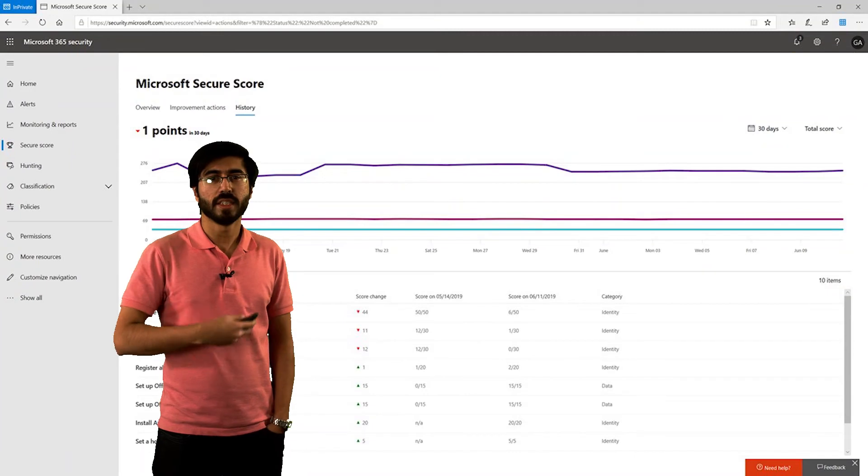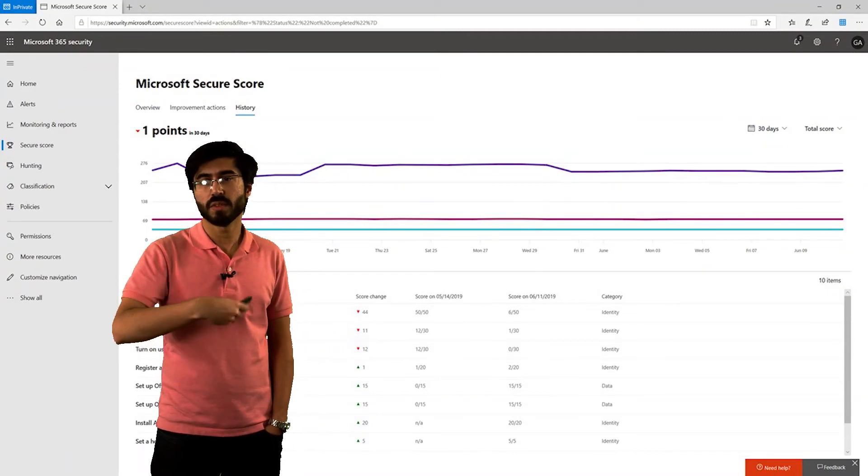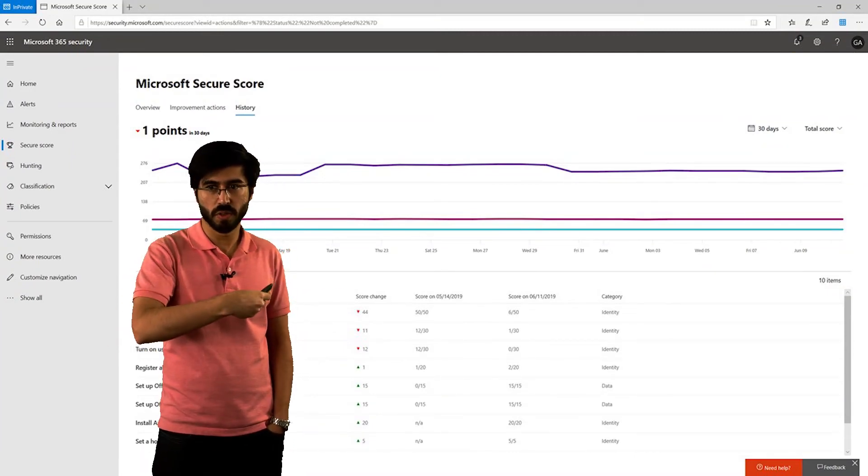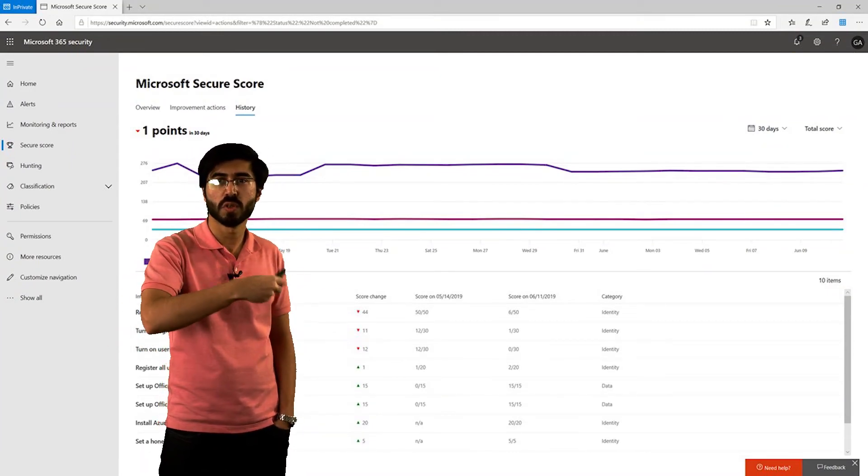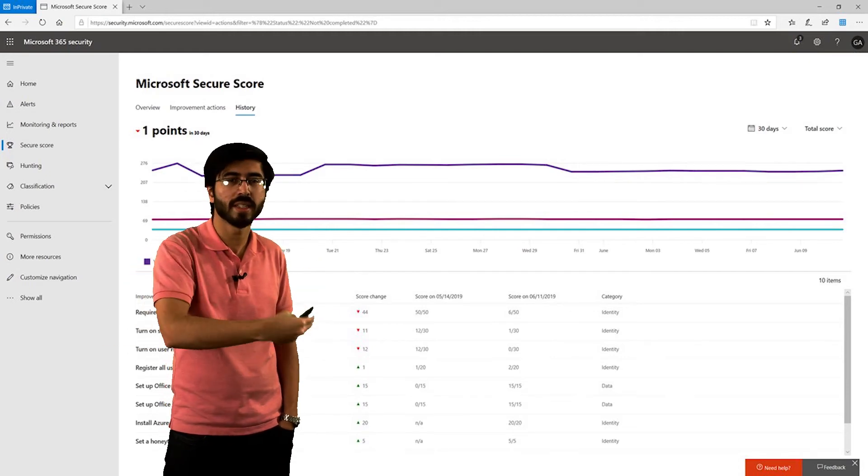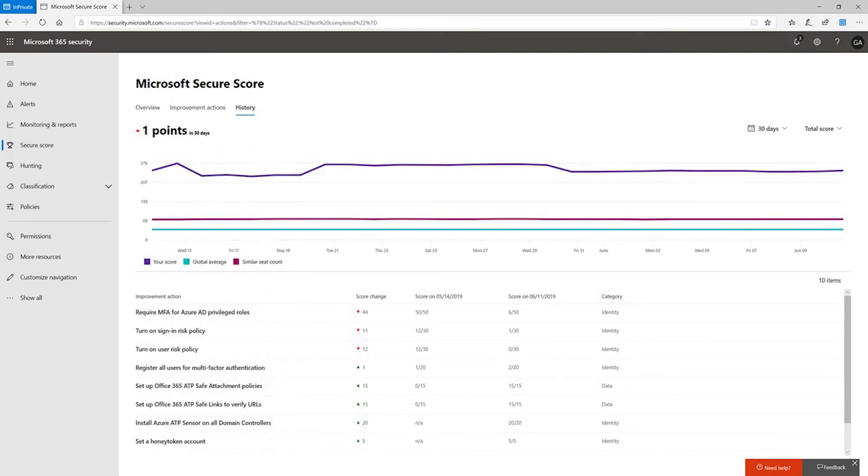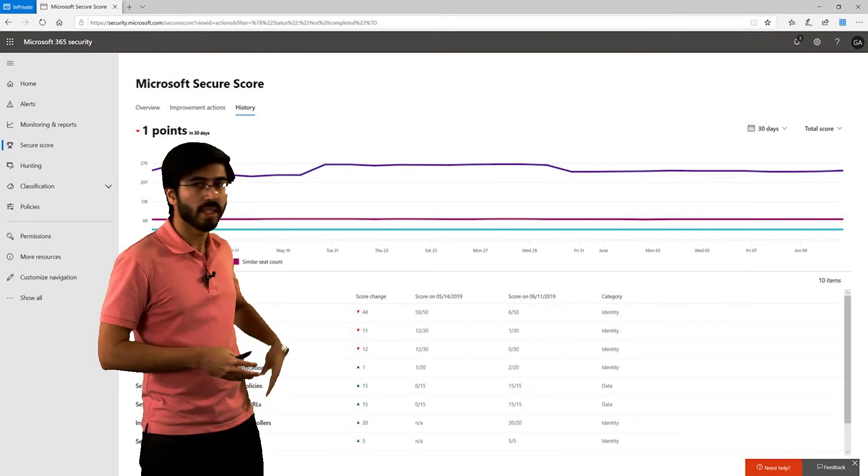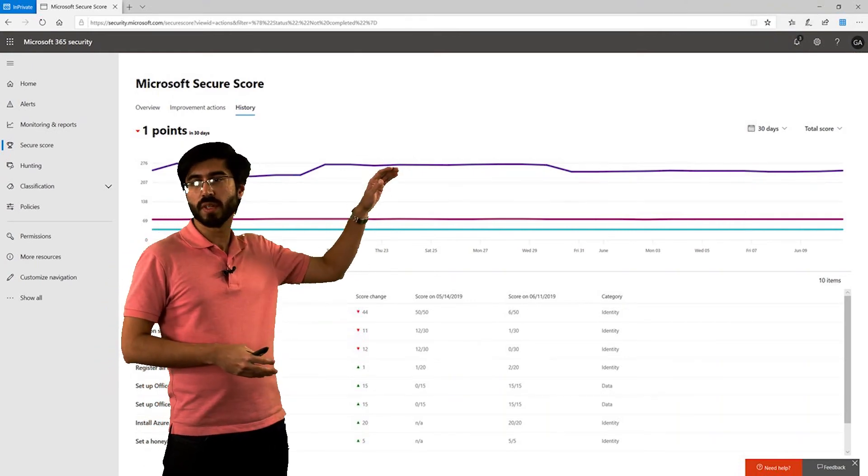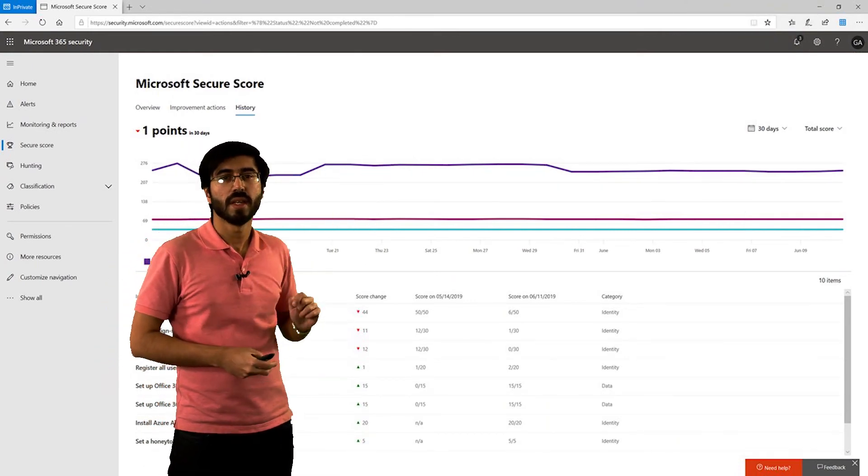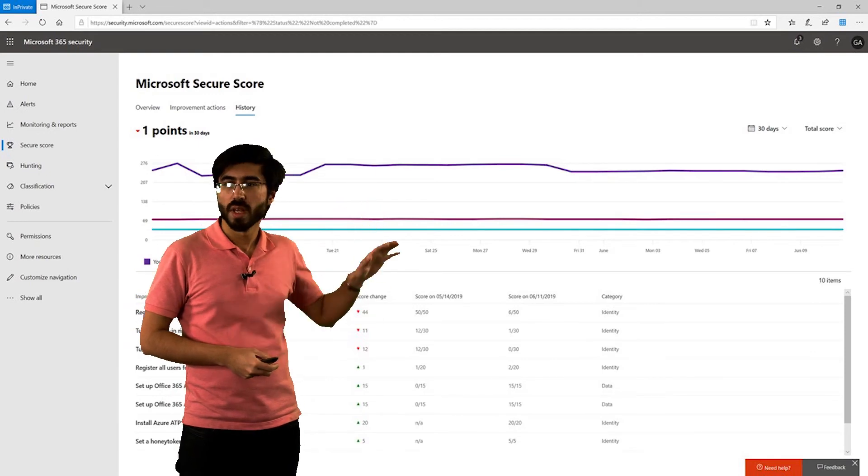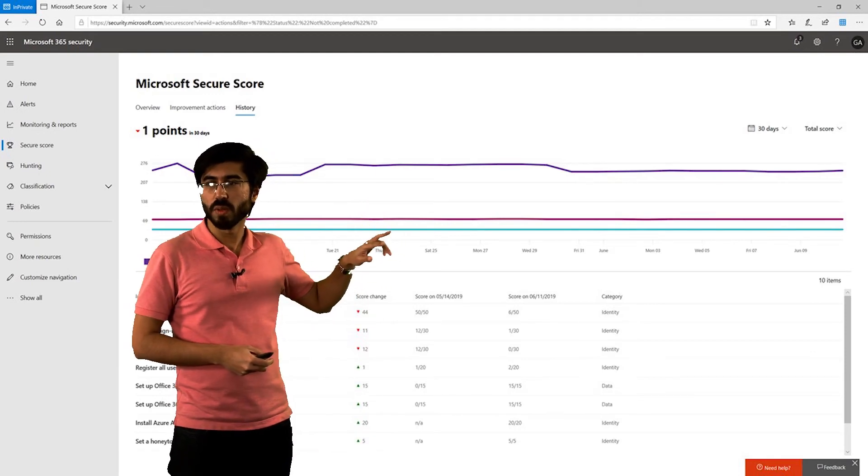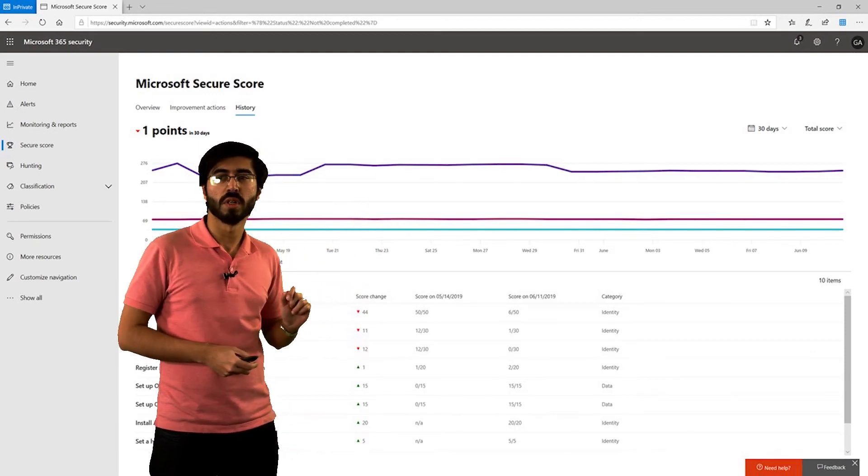The last one is the history. You can see the entire history, as I mentioned before, of your secure score over the last 30 days, the 90 days, or longer period of time. An important thing to notice here is that there are three different lines here. The top one, the purple line here, is your security score. The two lower ones are the important ones.